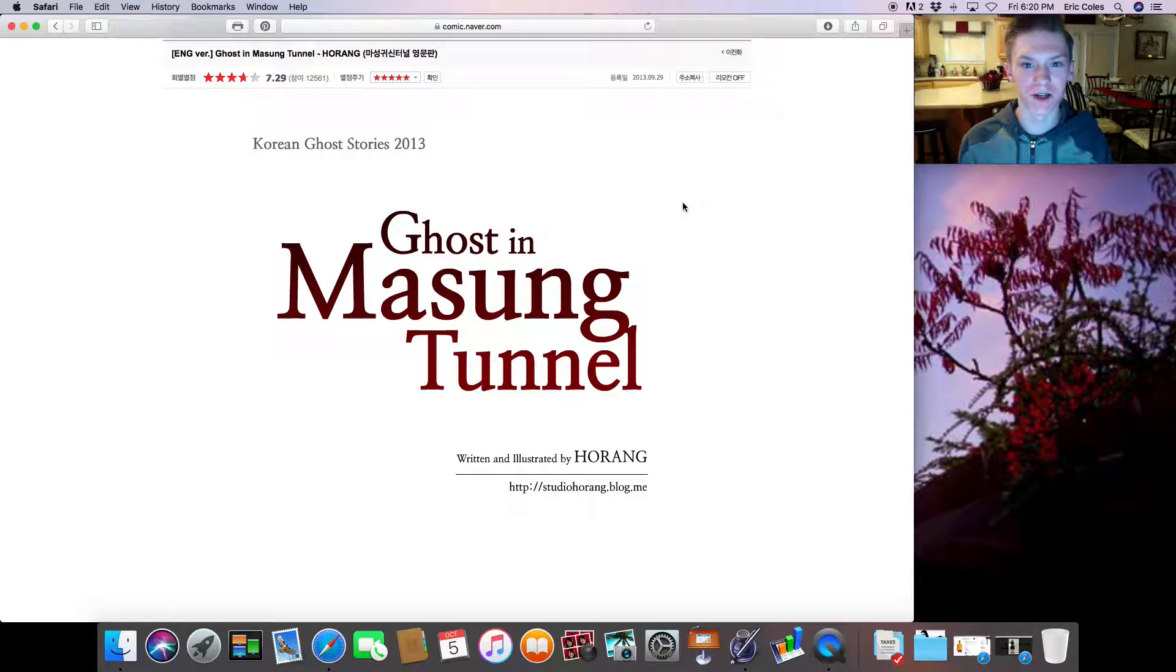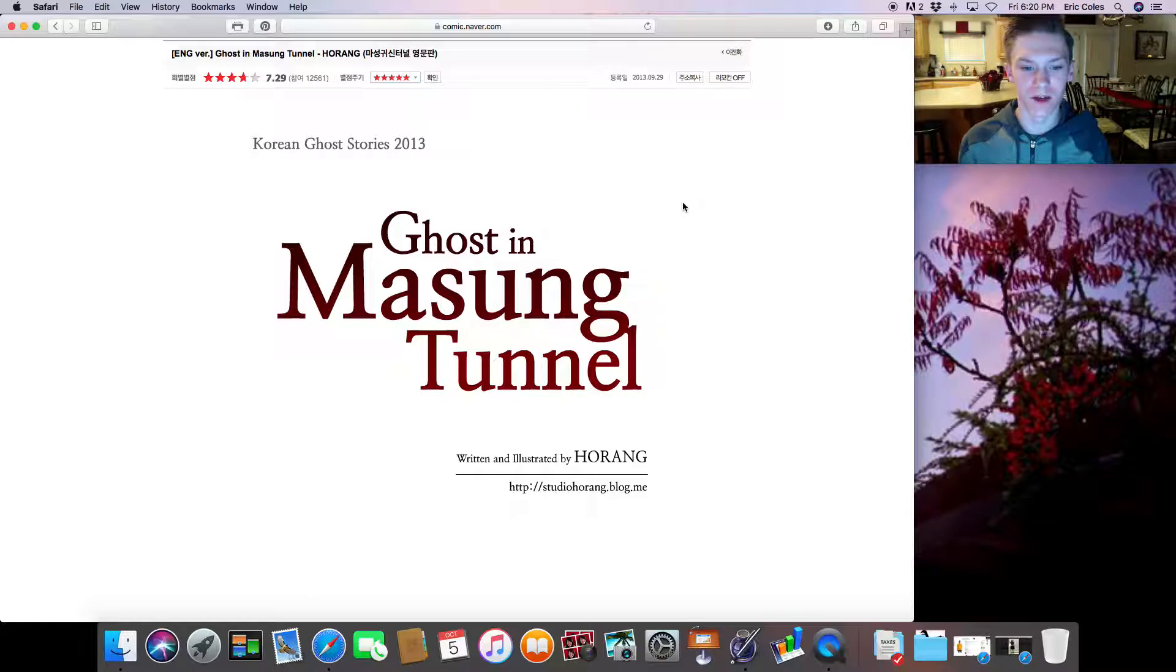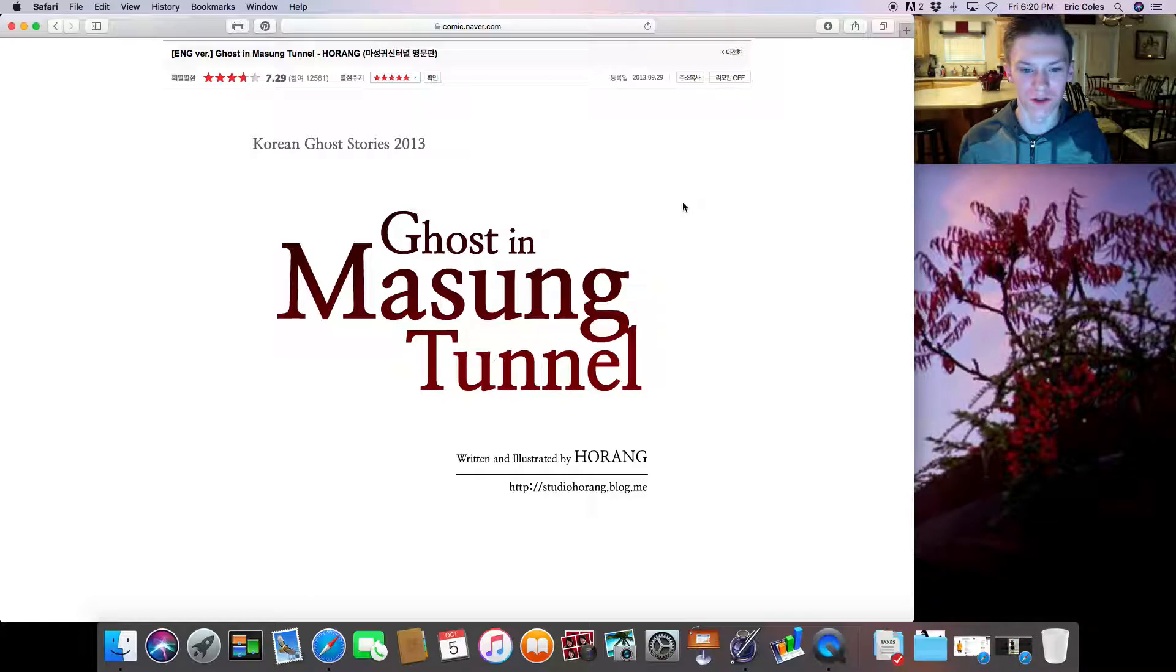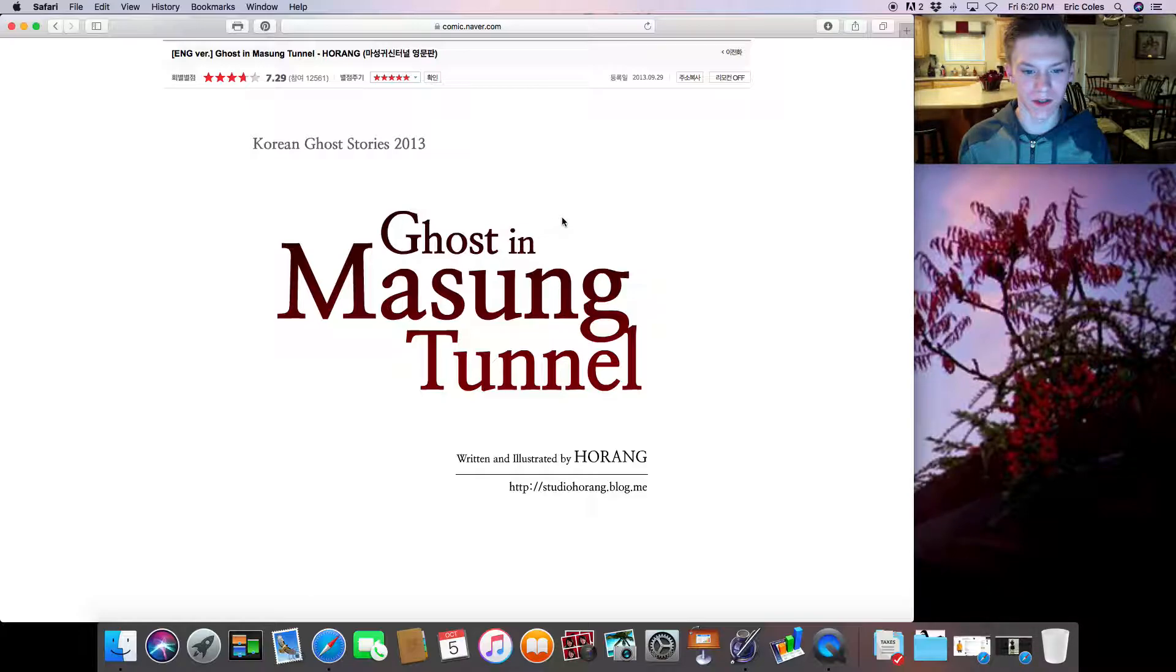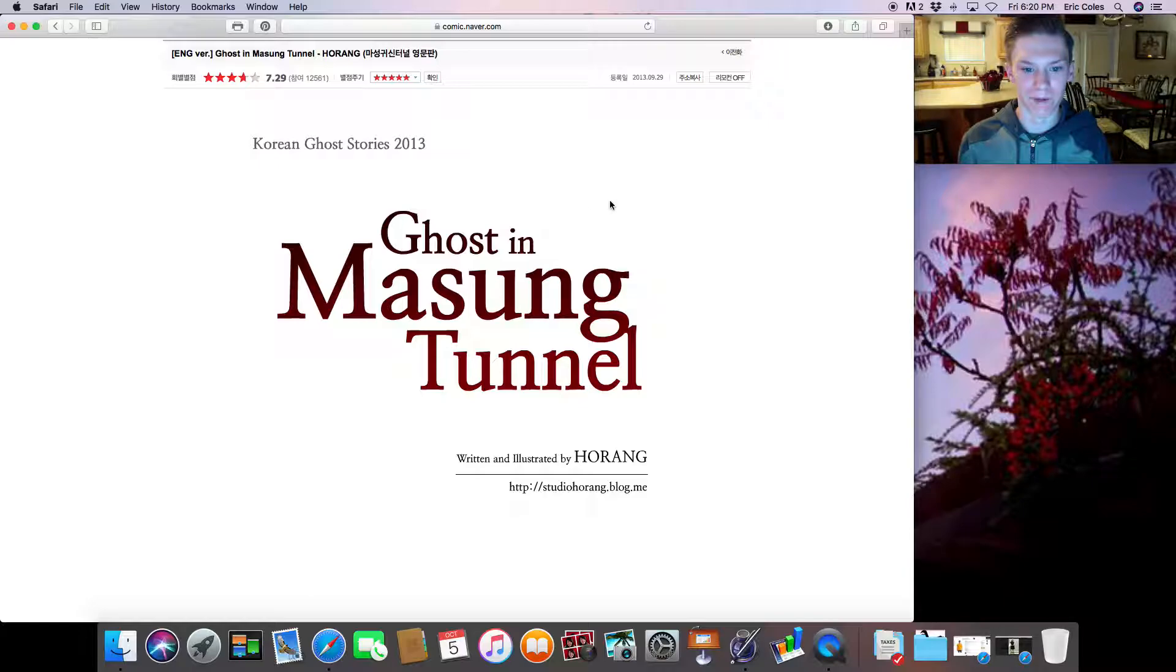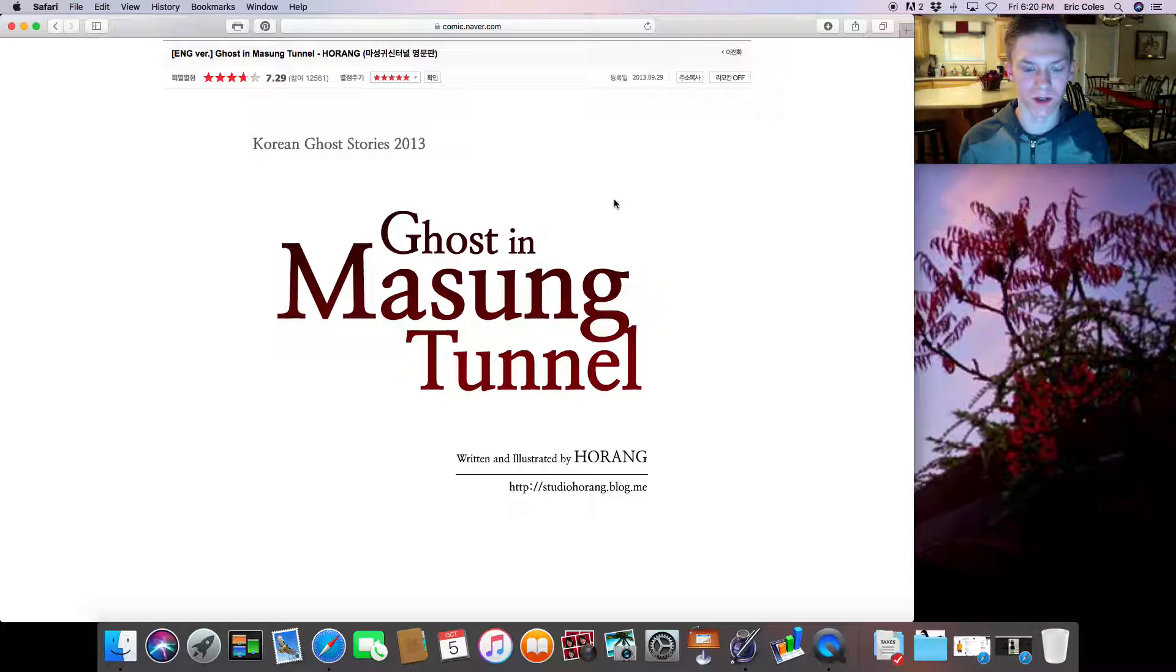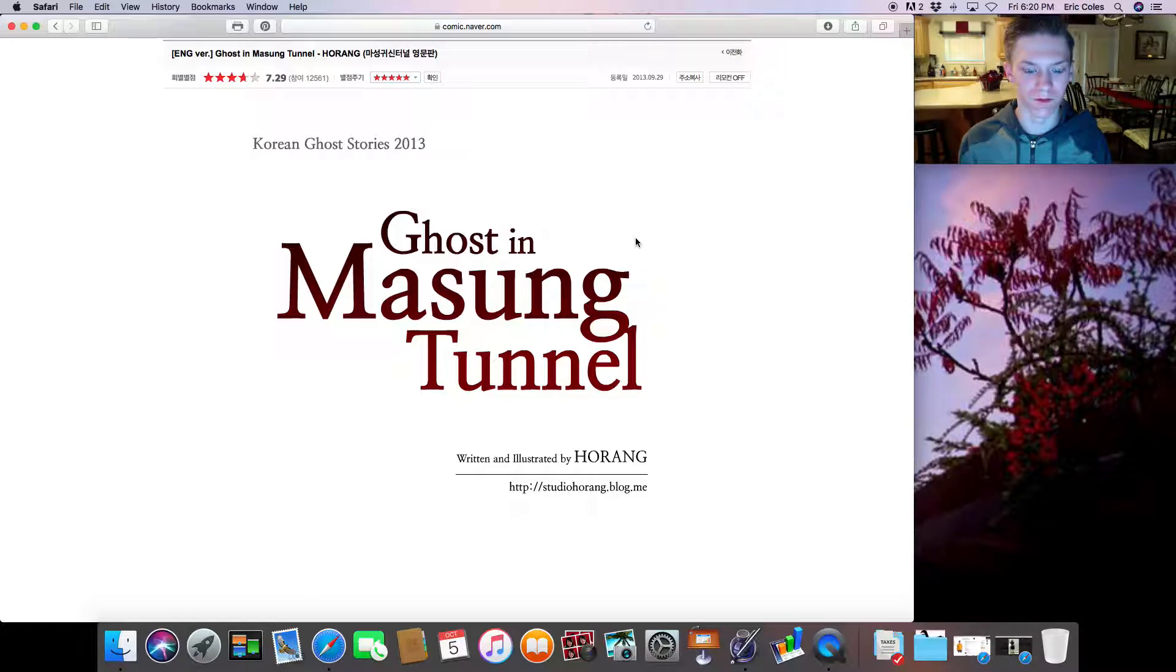Hey guys it's Gamer Jake and welcome to another reaction video. So today we are reacting to a Korean horror story. This story is called Ghost in the Masung Tunnel. Anyway let's get into this. The link will be in the description if you guys want to check this out for yourself.